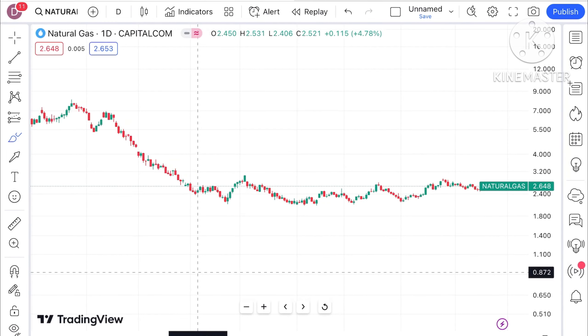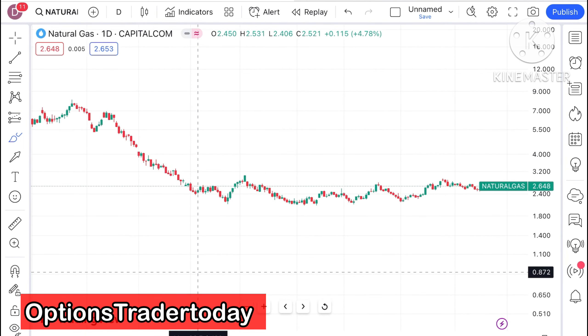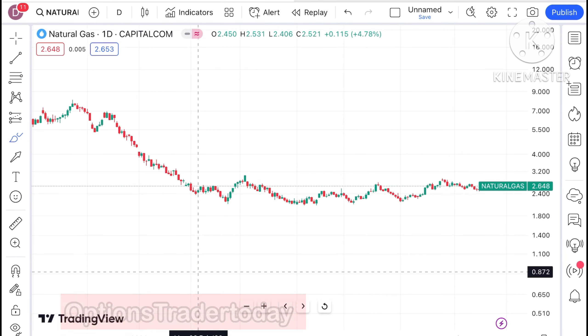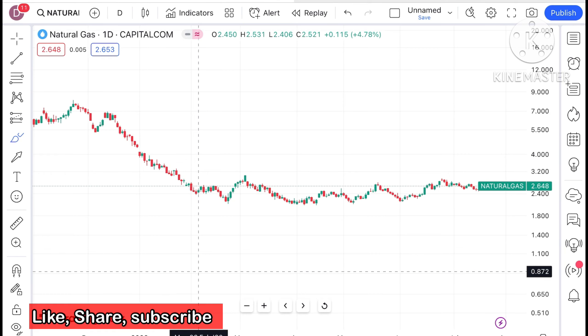Hello everyone and welcome to my channel Options Trader. Today in this video I will explain how the price of natural gas has moved and how the price of natural gas can move on Monday.